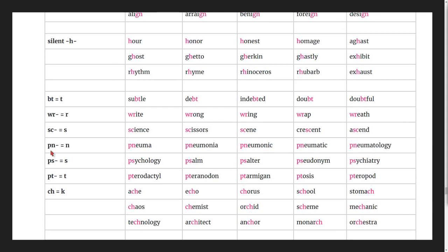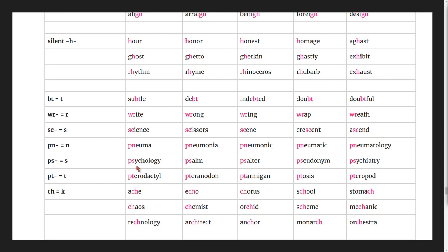Silent p words: pneuma, pneumonia, pneumonic, pneumatic, pneumatology, psychology, psalm, psalter, pseudonym, psychiatry.